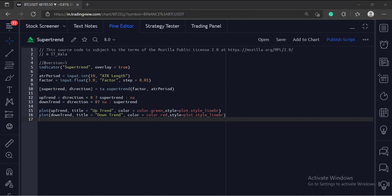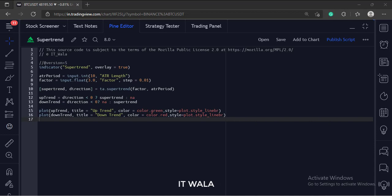Let's start. Today we will see how to implement the supertrend in the TradingView Pine script.